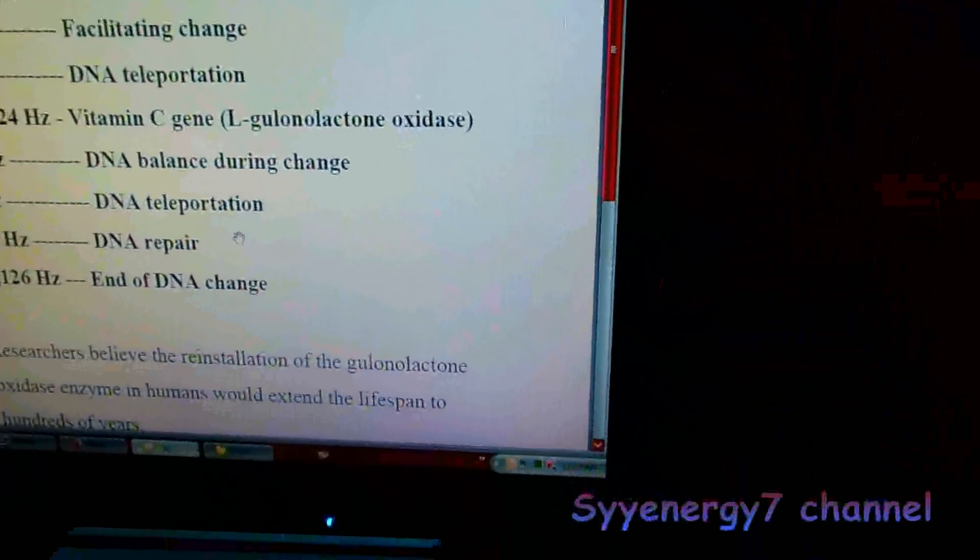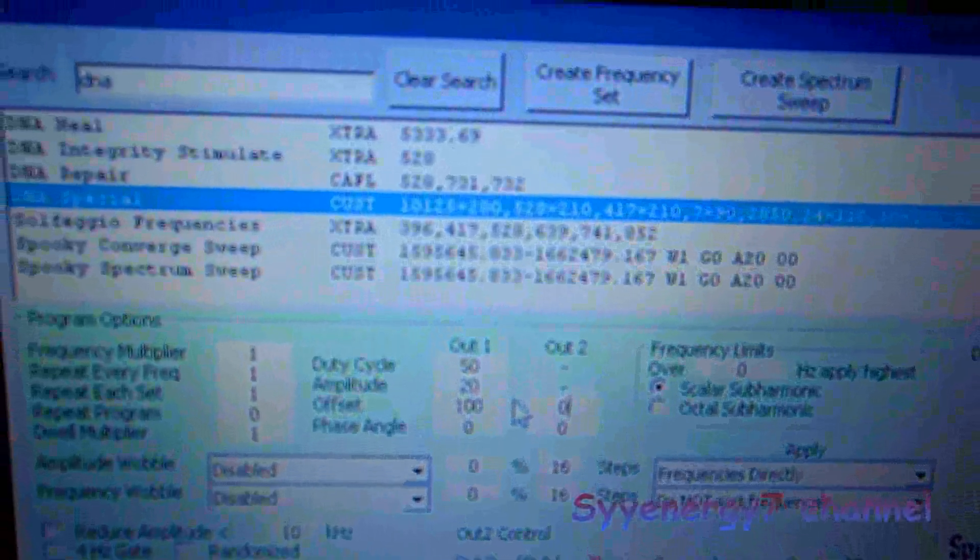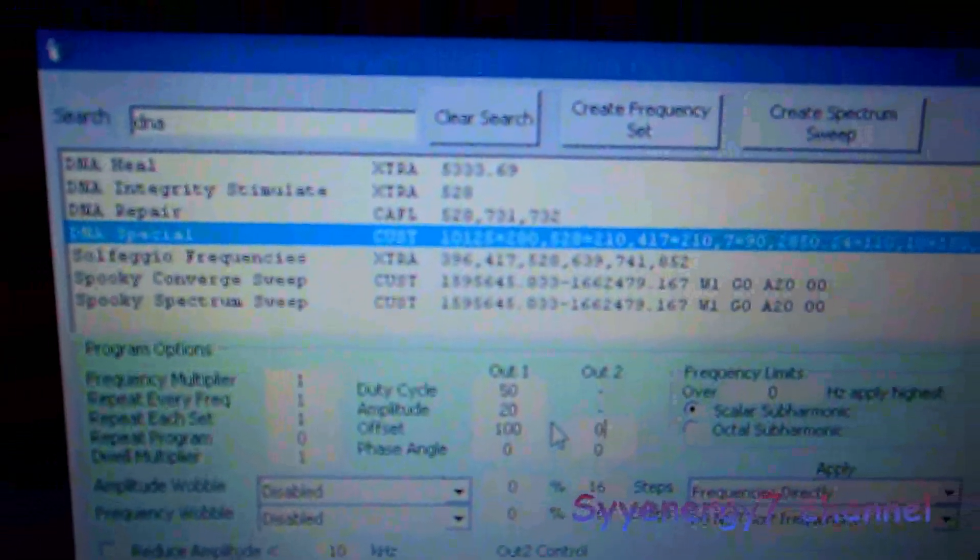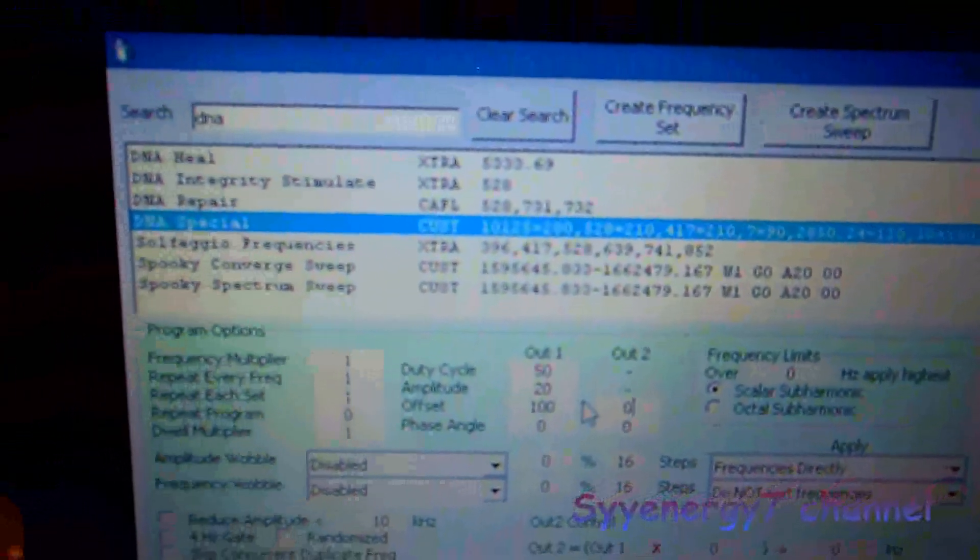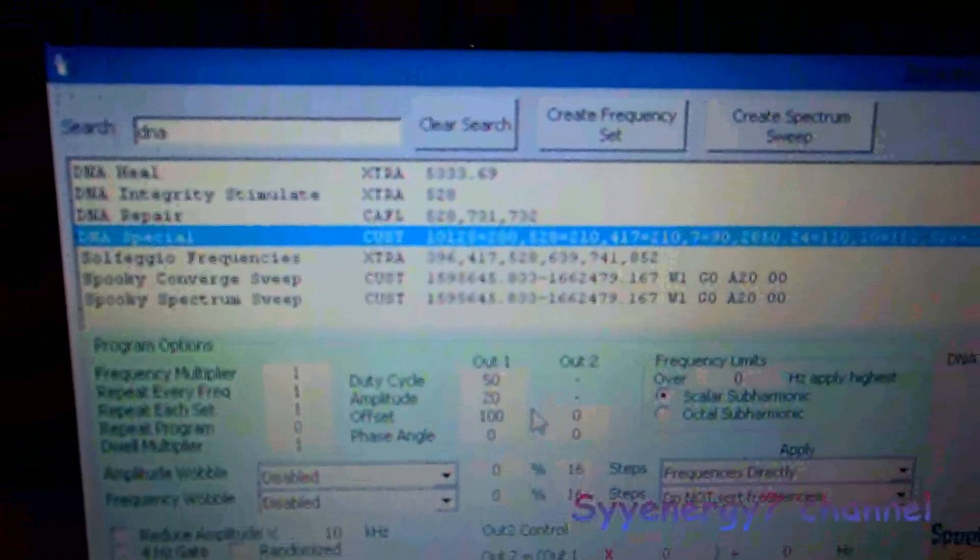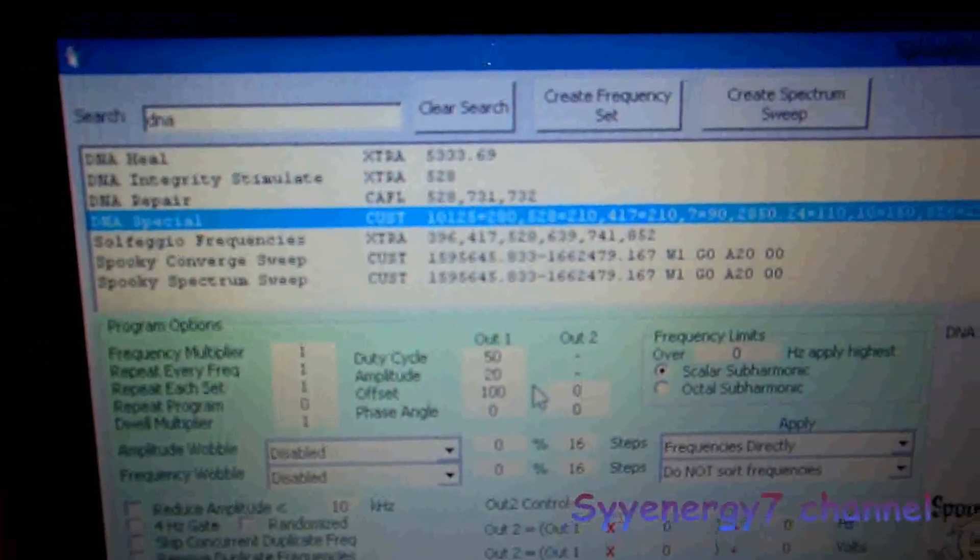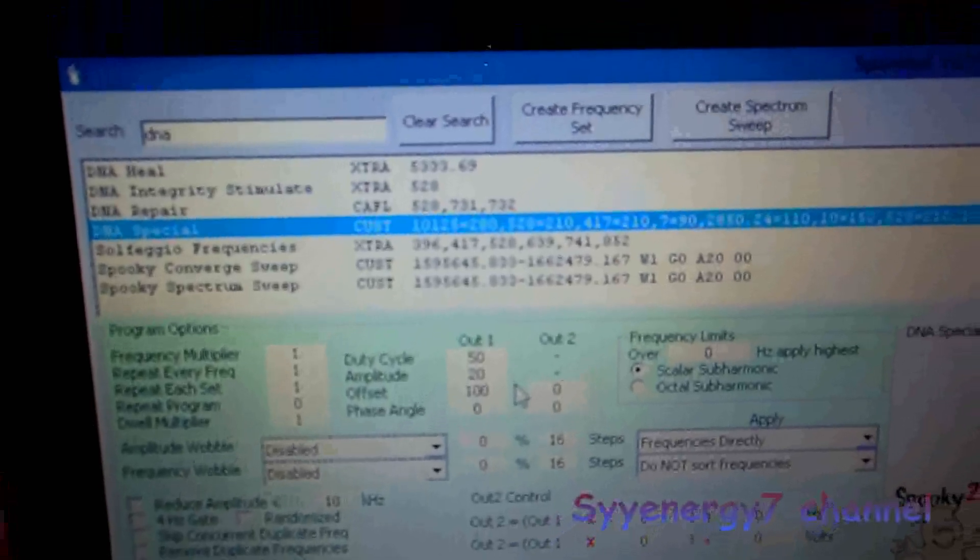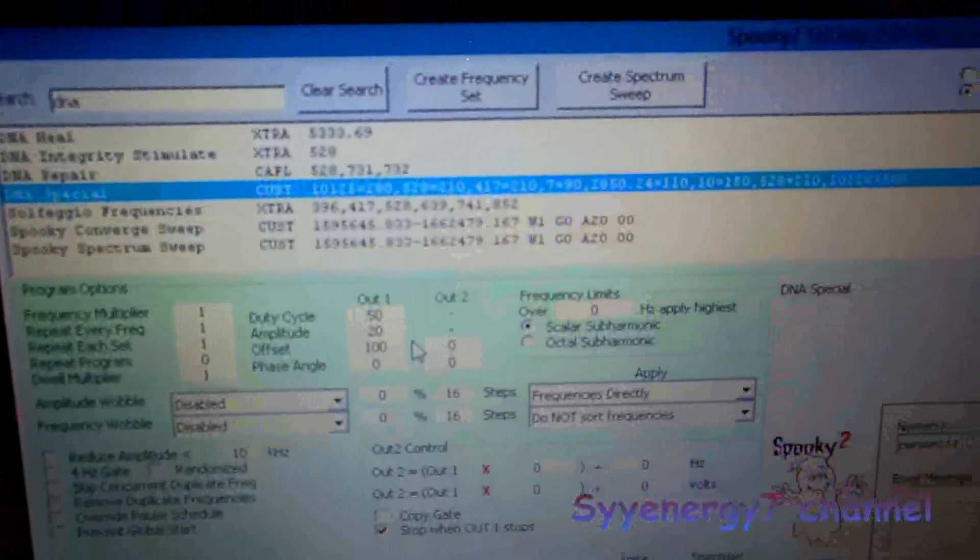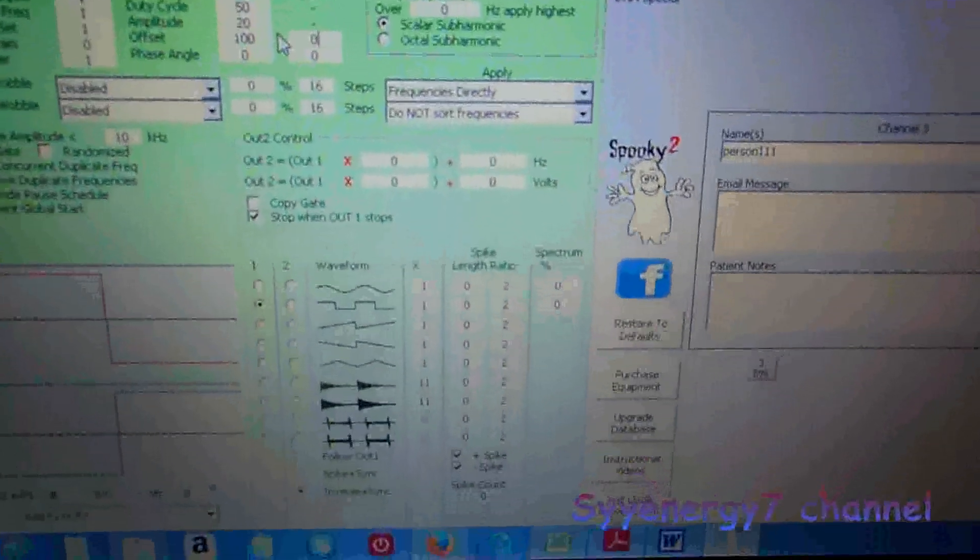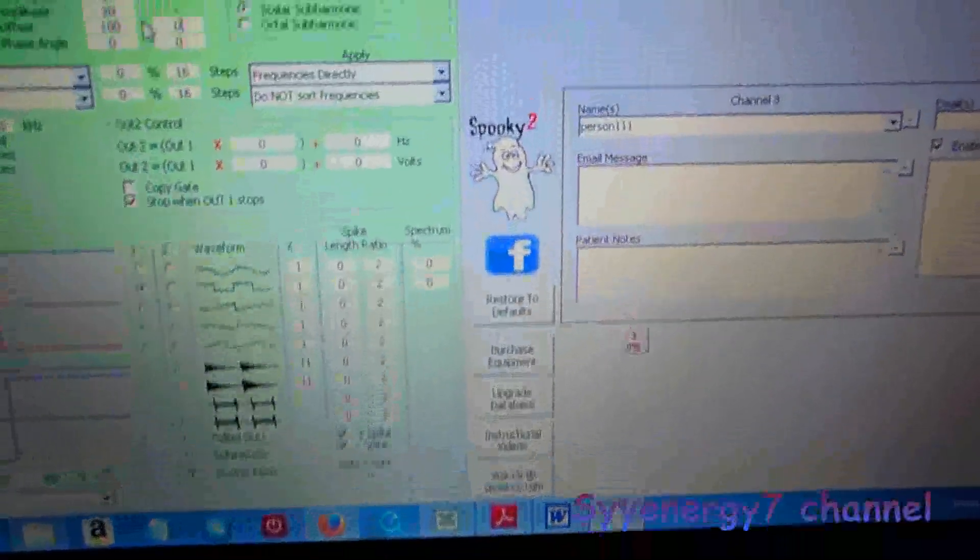It's called DNA Special. This is kind of like in its infancy, so I ain't gonna promise nothing here, but the theory is it does some cool stuff. So I actually have the generator hooked up to this computer.